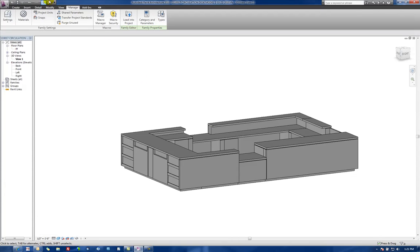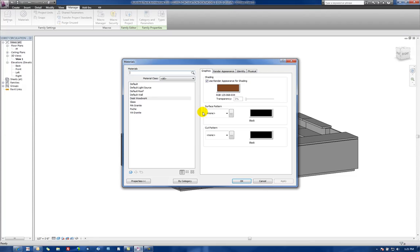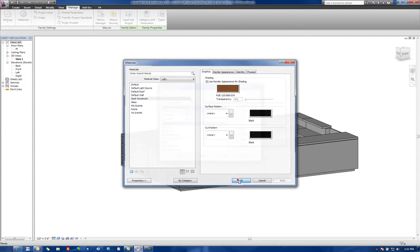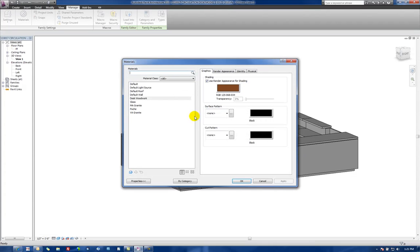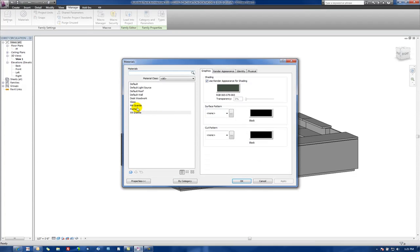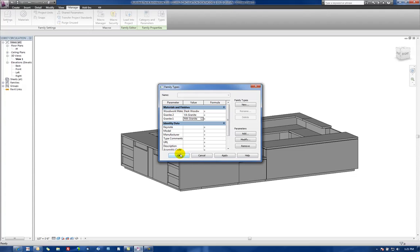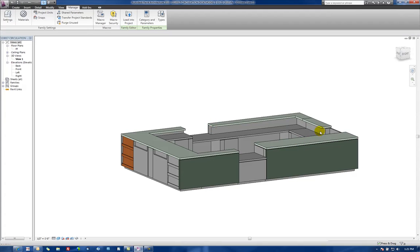Let's go back into our Types dialog box and let's actually set those to be here. So for the woodwork material, we're going to say Woodwork is the Desk Woodwork. Granite 2 is going to be, let's just say Virginia Granite. Granite 1 will make this one to be MA Granite. And we'll notice because of the items that we've set through parameters that they automatically update through that.